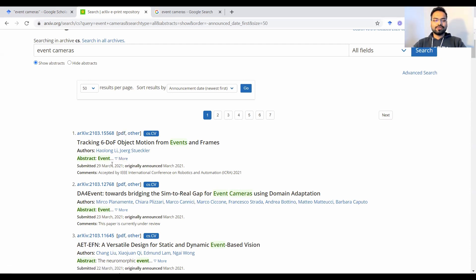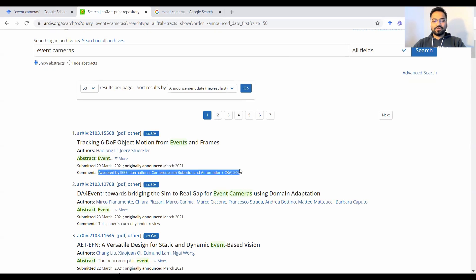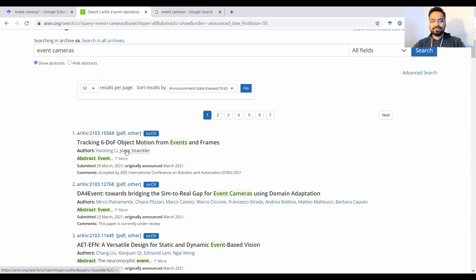So you could check the date it was submitted, check the date it was originally announced. Any comments, for example, papers that were accepted for a publication, eventually they will be notified here, you could check the authors, you could click on the author name, and it would show you the other papers by the same author and so on and so forth.